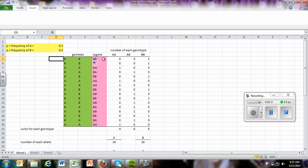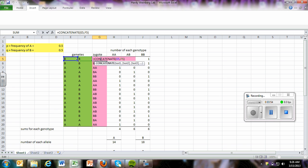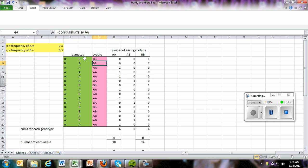Then we wanted the zygotes. So these gametes are going to come together. And the way we do that is we enter a formula. We use the word concatenate. That's a tough one to say. What that simply means is that we're going to put together whatever we highlight. We want to put together these two in this cell. And so we took that word, highlight the two cells, click enter, and there we have it. It's putting the A and the B together.